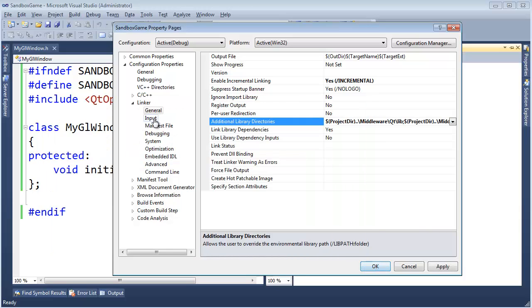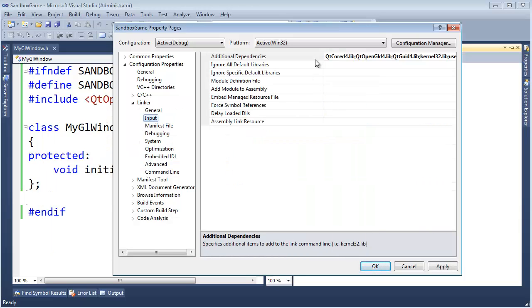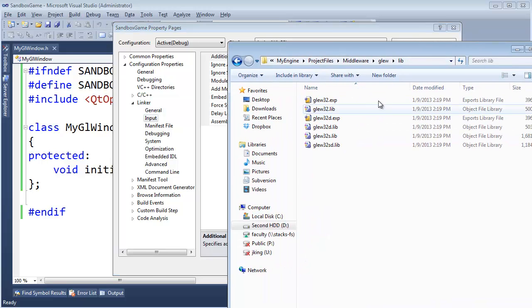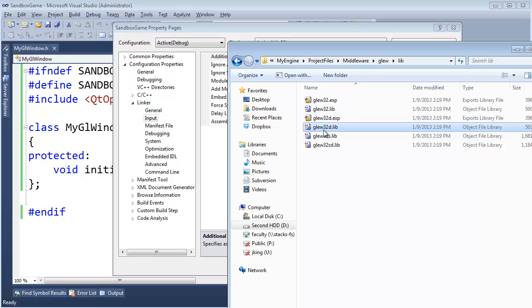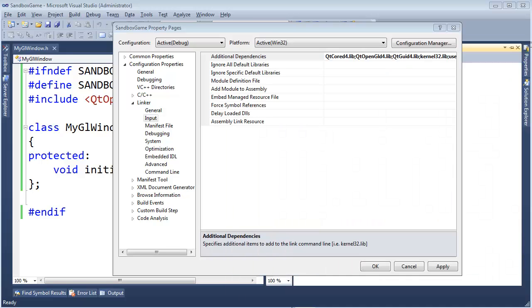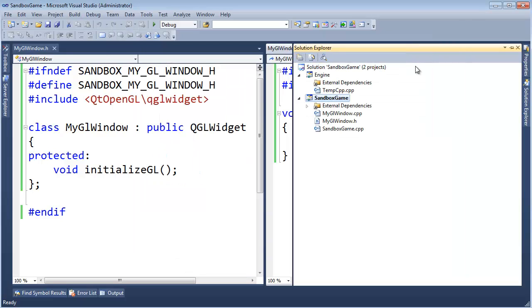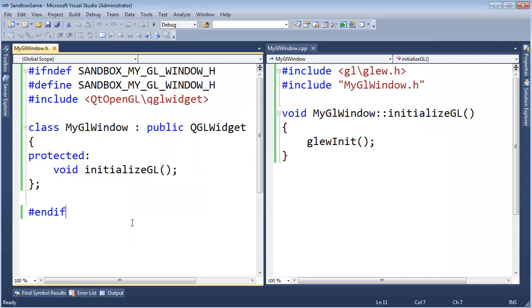And then I also need to specify the input. That's going to be right here. Going to link to glue 32. Let's actually stay consistent and link to the debug version here. Glue 32 d dot lib. Semicolon. Build. Linker error goes away. Build succeeded. Run.